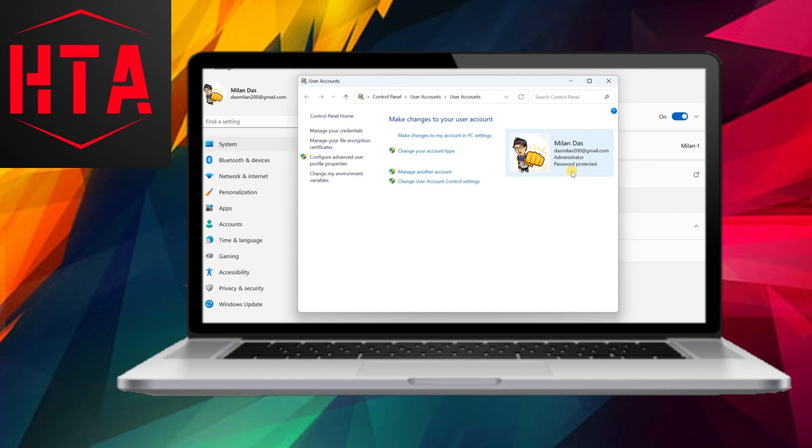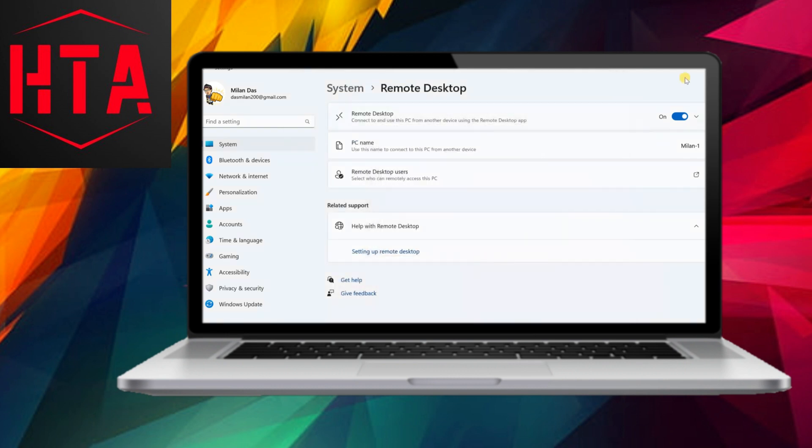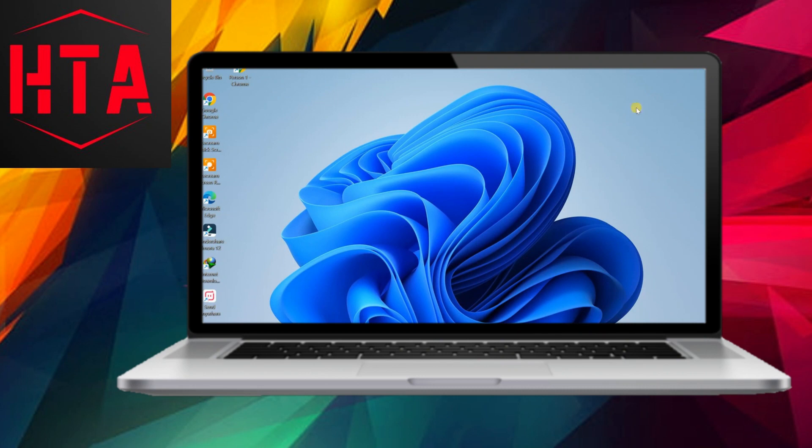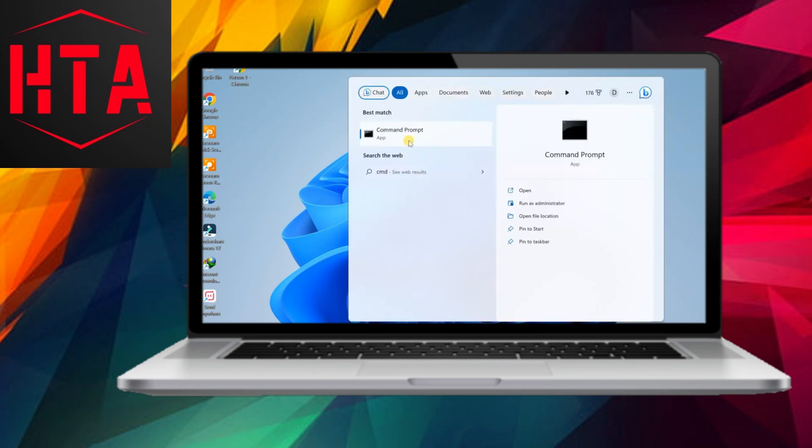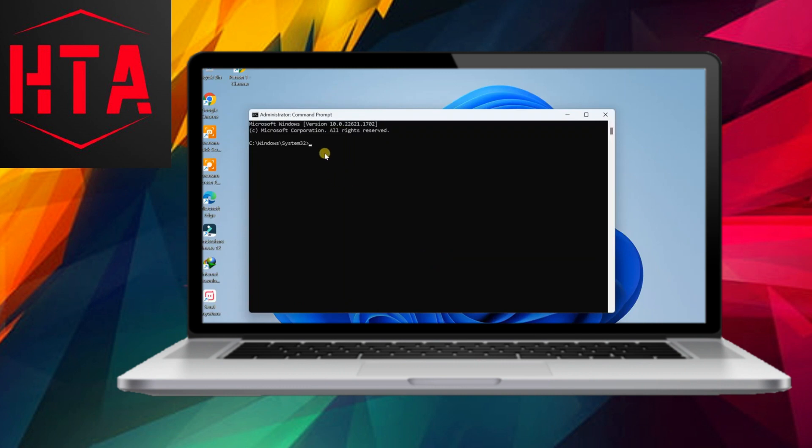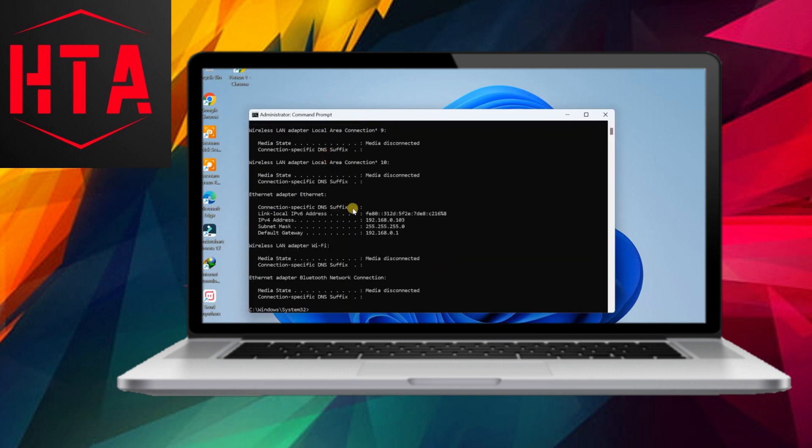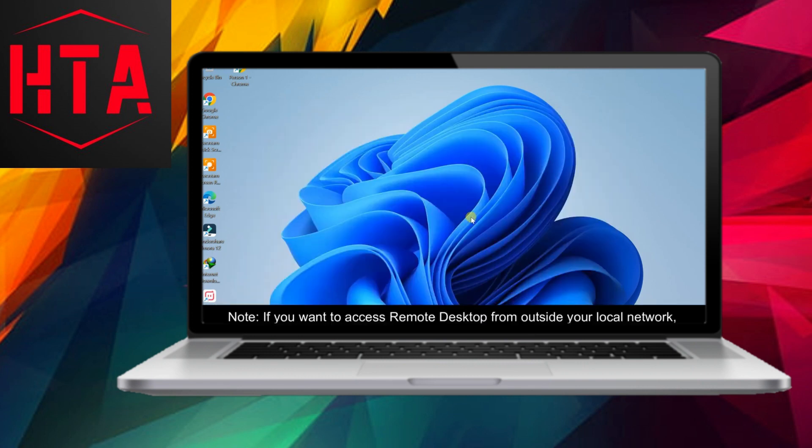It is crucial to make a mental note or securely store the username and password associated with the PC, as these credentials are essential for logging in remotely from your Android device. If you've employed a Microsoft account to establish your Windows user account, utilize your Microsoft account email and password for this purpose.